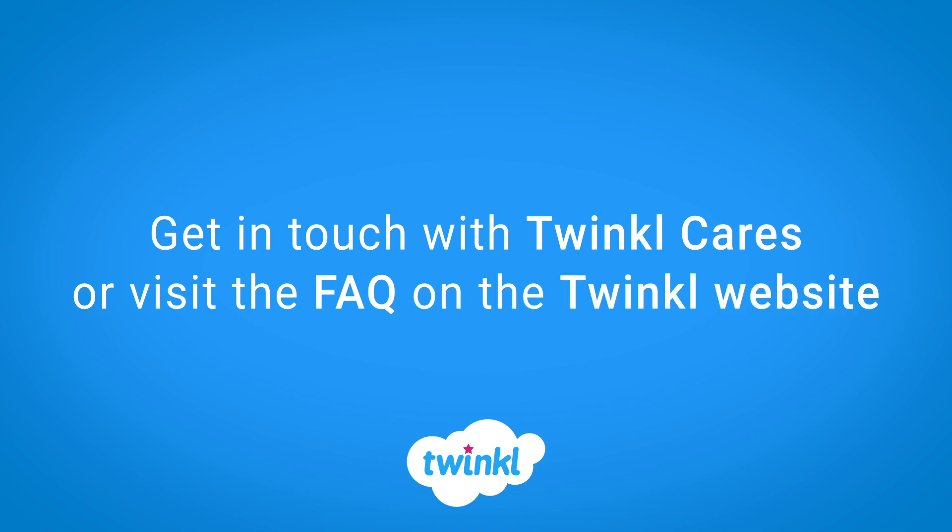I hope this was helpful. If you have any problems, please get in touch with Twinkl Cares or take a look at the FAQ on the website.